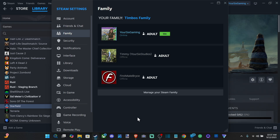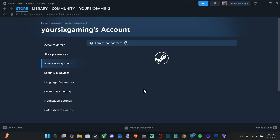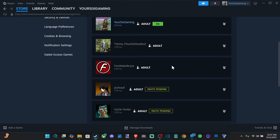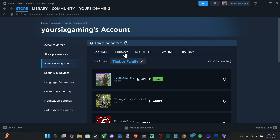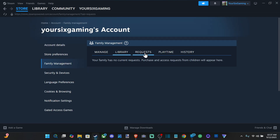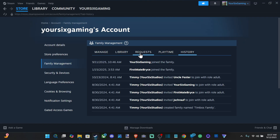Now I created a family under here. It's called Timbo's Family and I can go to Family Management right here which brings me to this page where I can add more people. They have to accept these invites before they can actually join the family and play. There are tabs for Library, Requests, Playtime, and History.